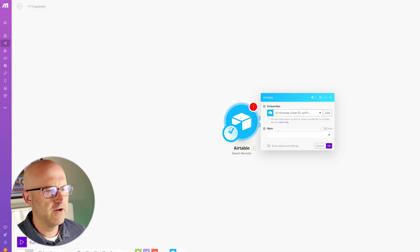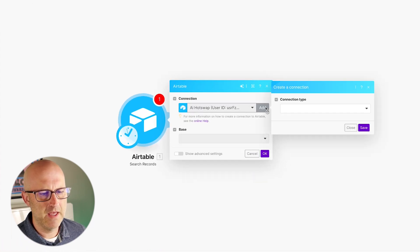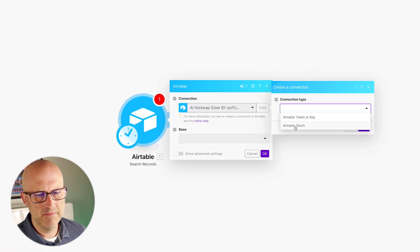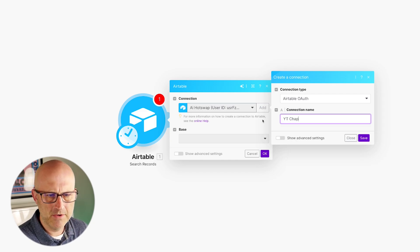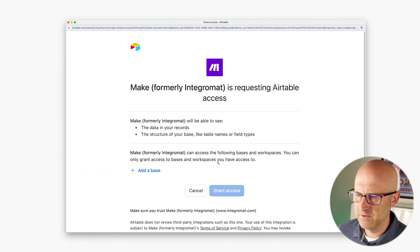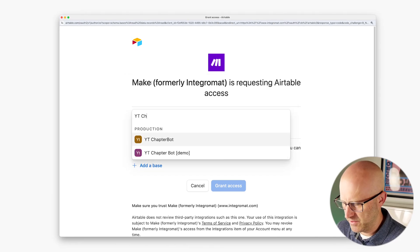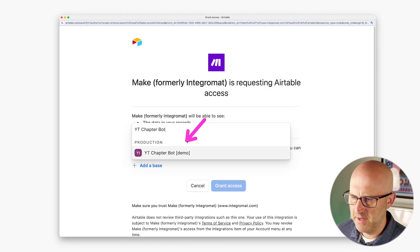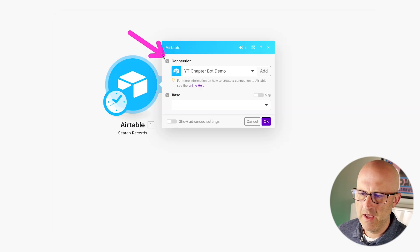I'm going to jump back to make and create a new connection to that base. I'm going to add a new connection type, OAuth. I'm going to rename this to YouTube Chapter Bot Demo and save. I'll expand this window, add a base, and search for the YouTube Chapter Bot Demo. I'm going to select that base, go ahead and grant access. Now we have that new connection and we can proceed. I'm going to select the base, YouTube Chapter Bot Demo, and for the table I'm going to go ahead and select Table 1.